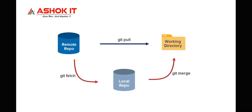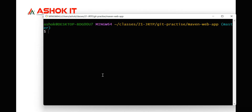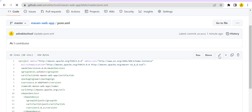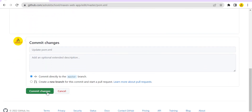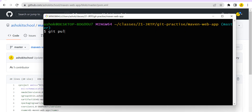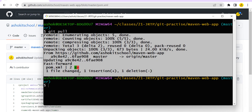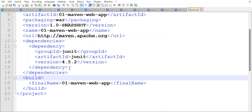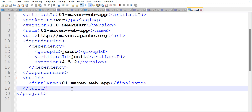Suppose if I execute the pull command, directly it is going to download the changes. I am making one more change in the pom.xml — changing the version number from 3.8.1 to 4.5.2. Let's commit the change. Now go here and execute git pull. Directly we are able to download the change into our local. The change is reflecting in our local file in the working tree. Whereas when I use git fetch, it is not downloading the change — it is just notifying.